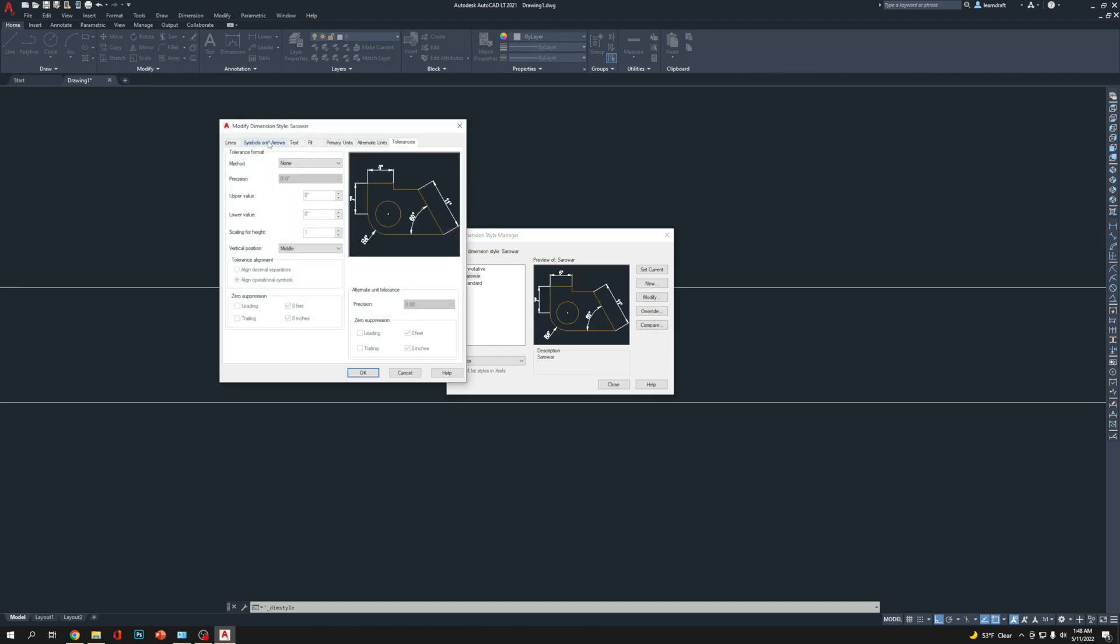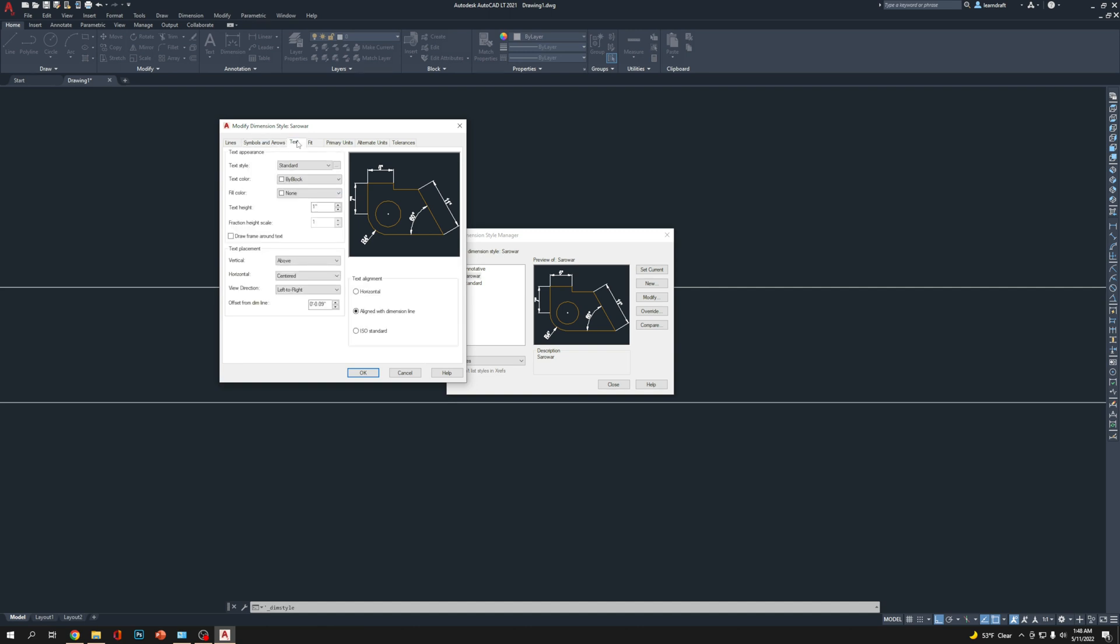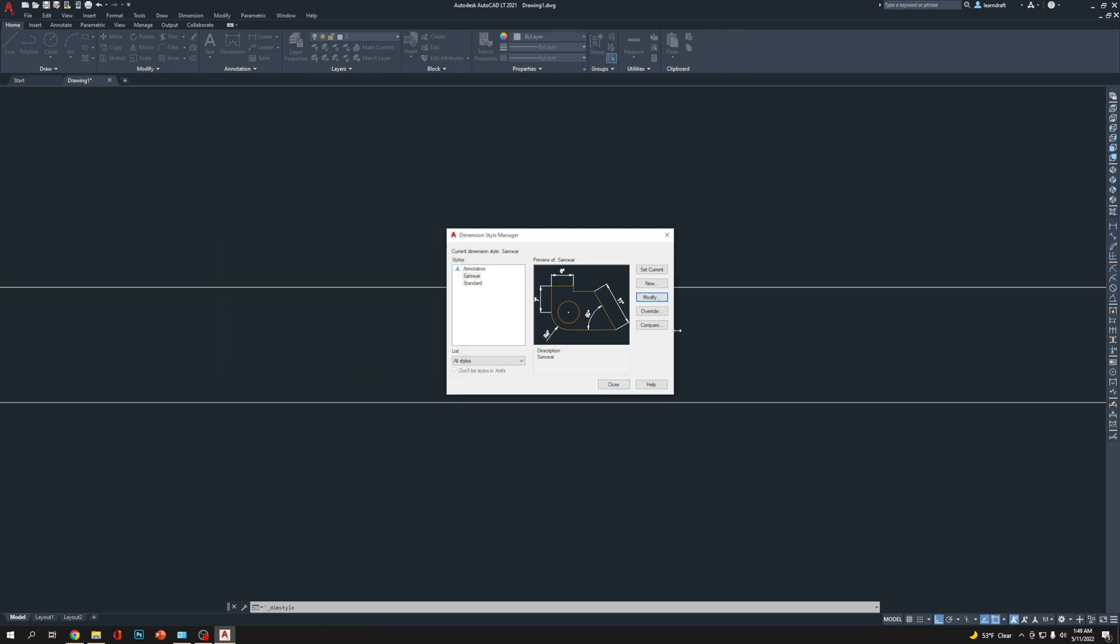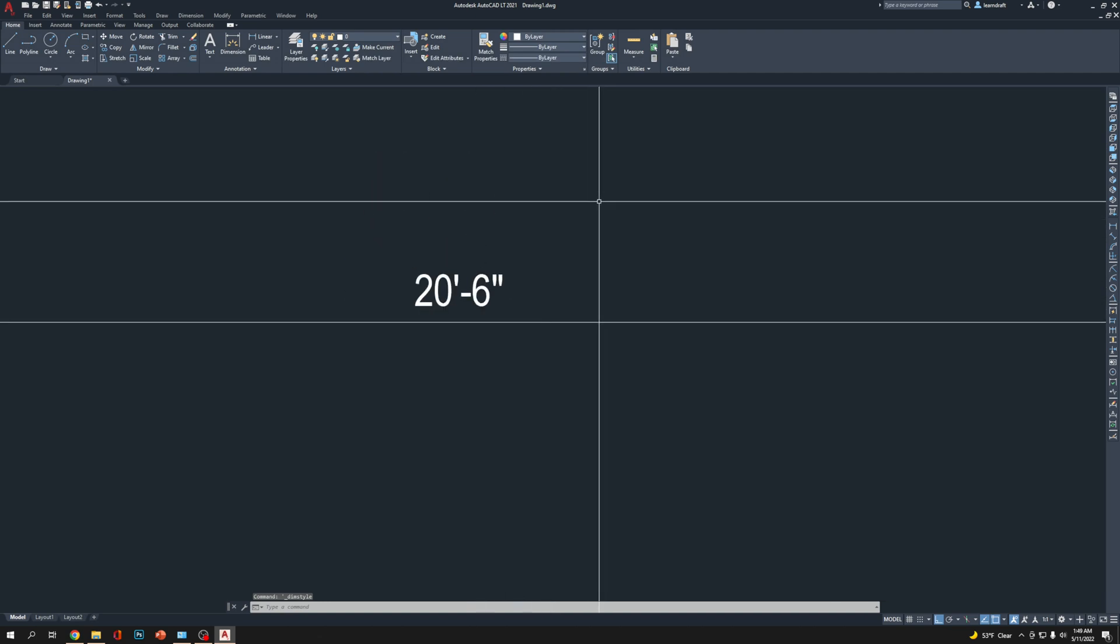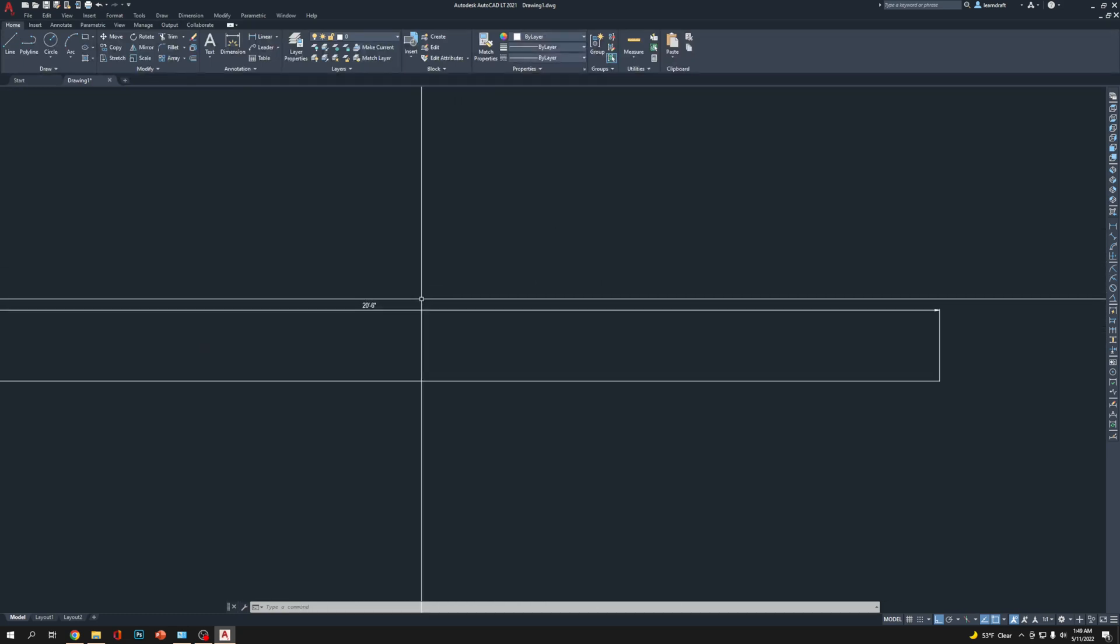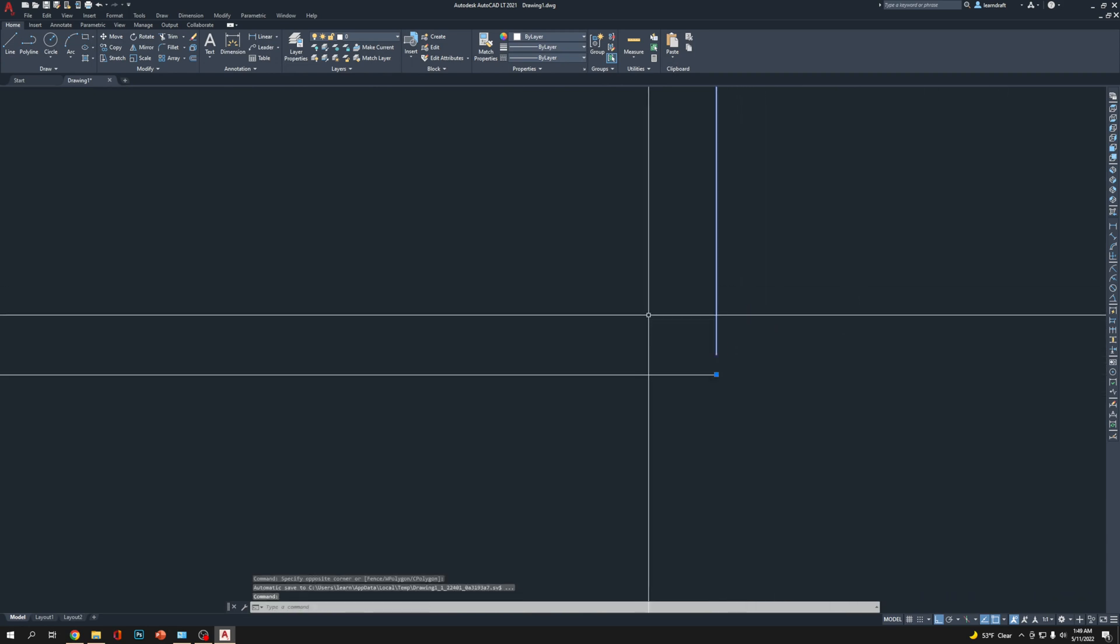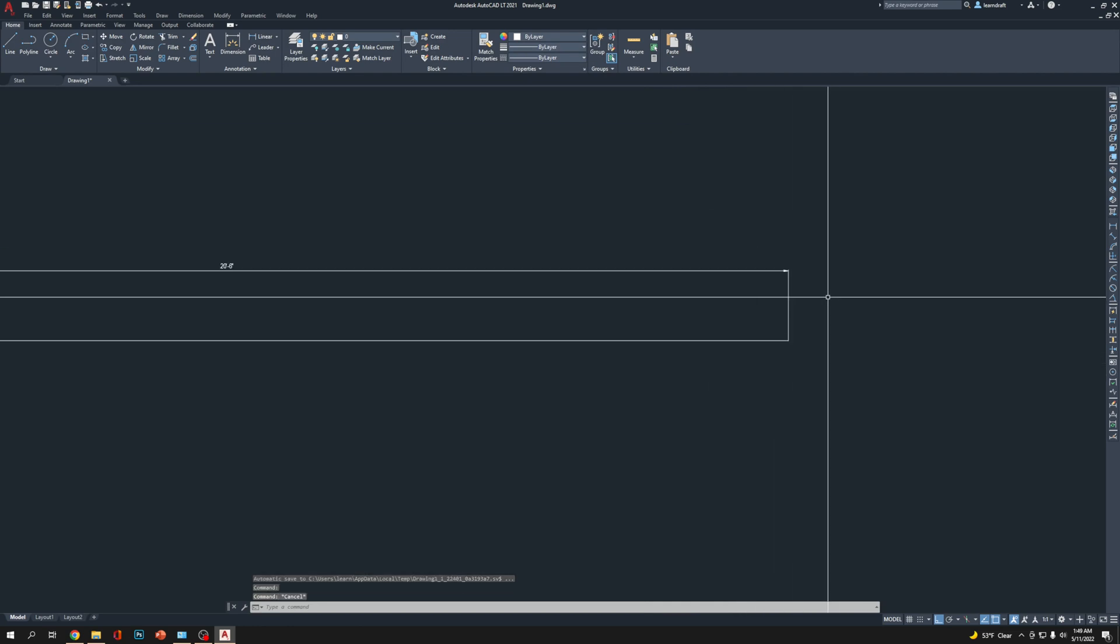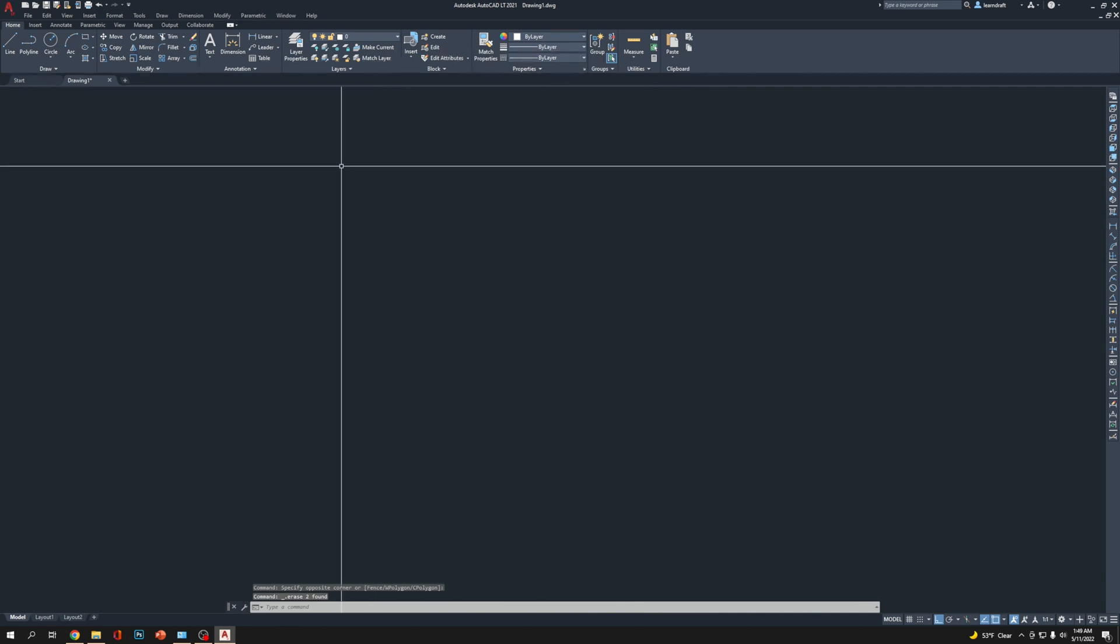I'm going to click Cancel and go back to Format and select Dimension Style again because we need to make some modifications. Go to Modify, then go to Text. Offset from dim line: let's make it 0.5. You see, the gap is automatically selected. Click OK and Close. You see, the gap is now half an inch, looks better. If you print it out, it's not going to touch each other.